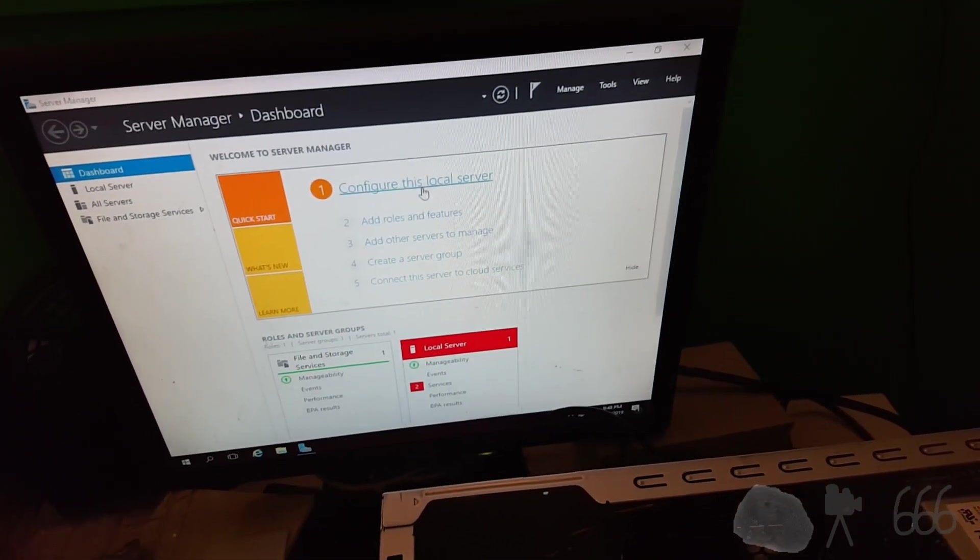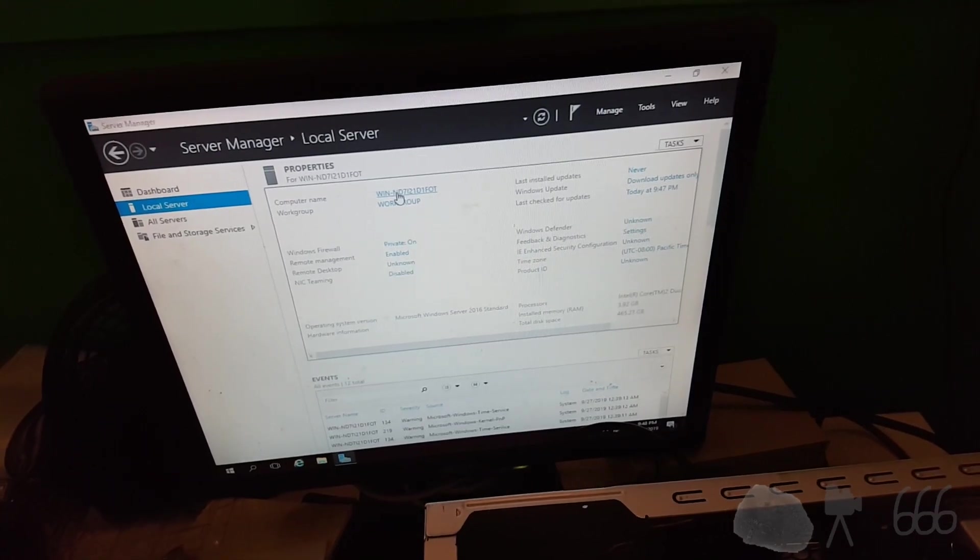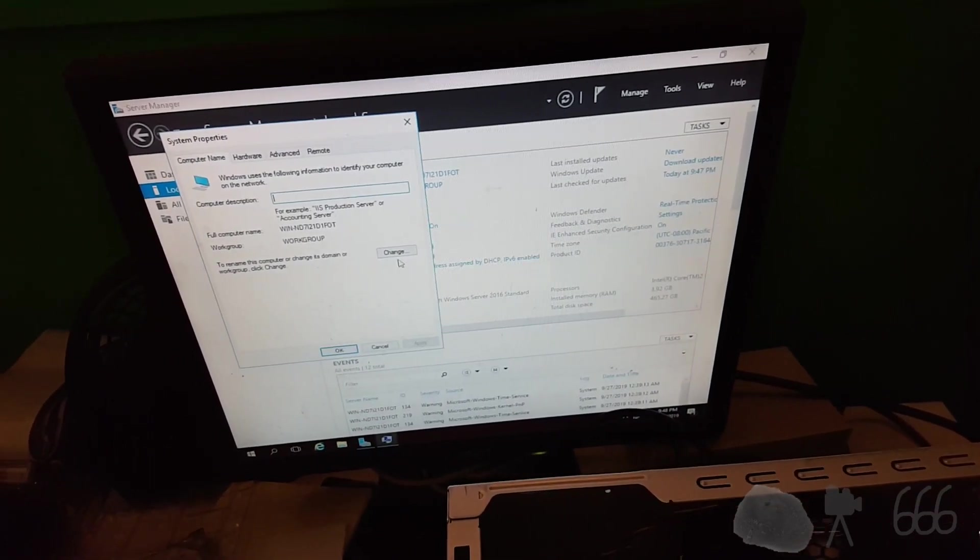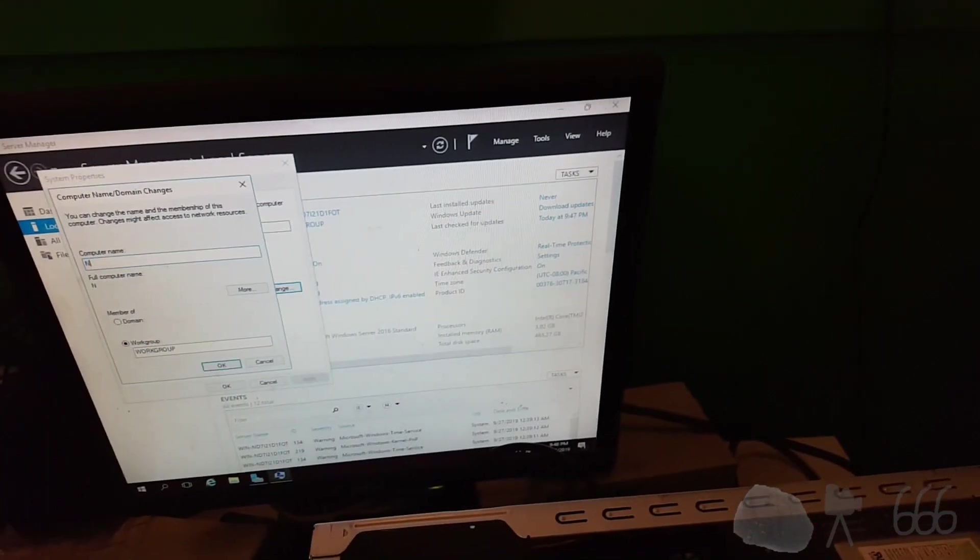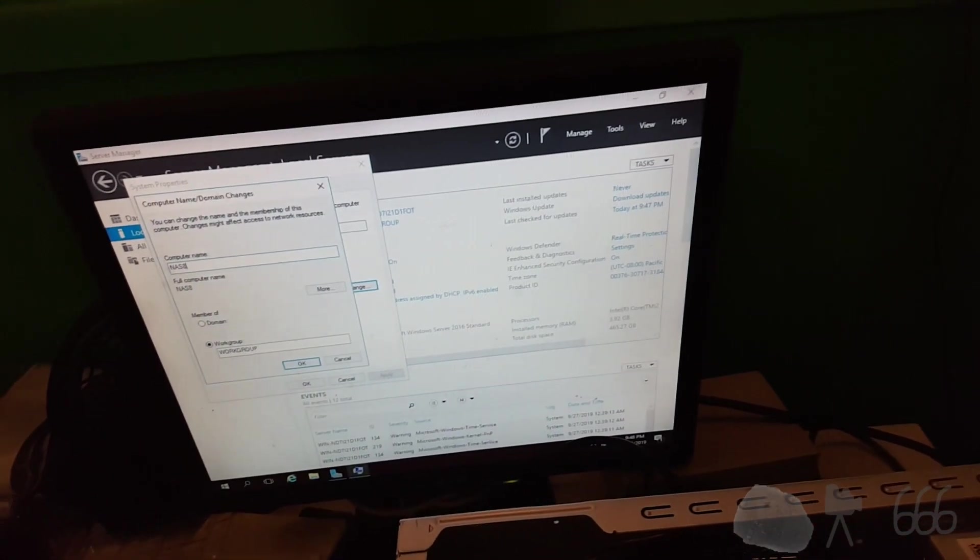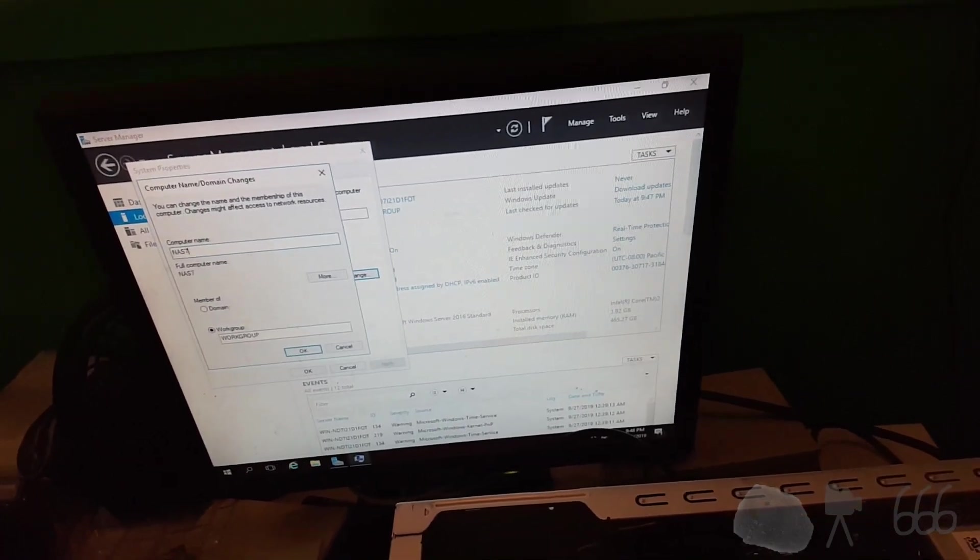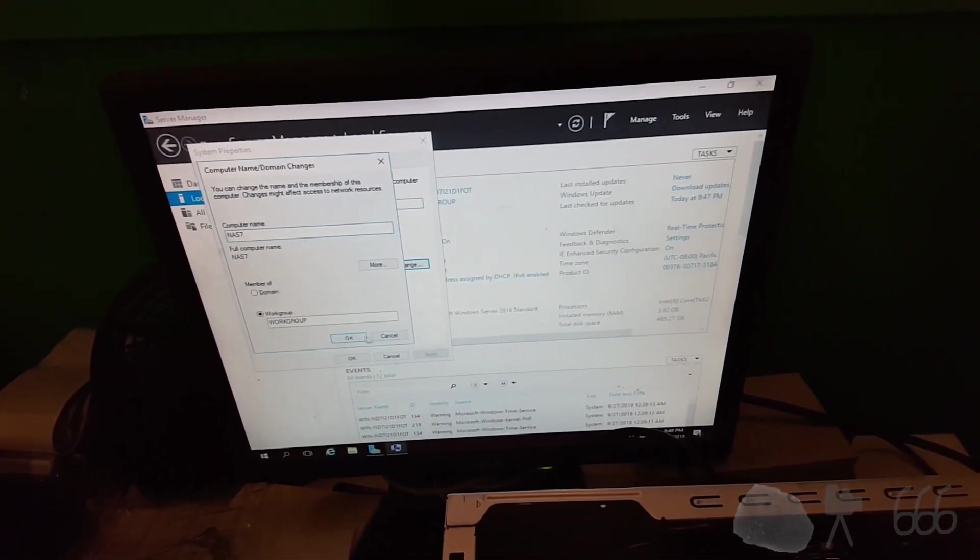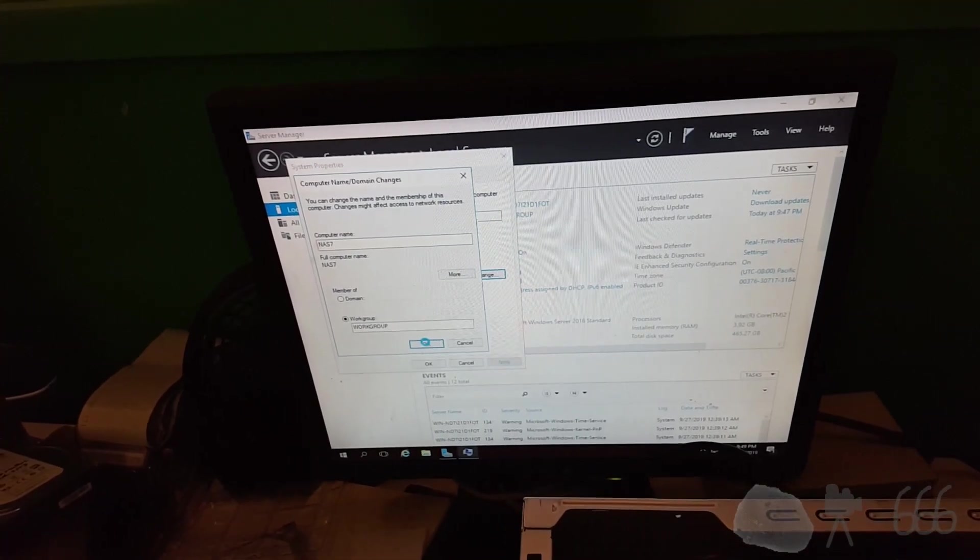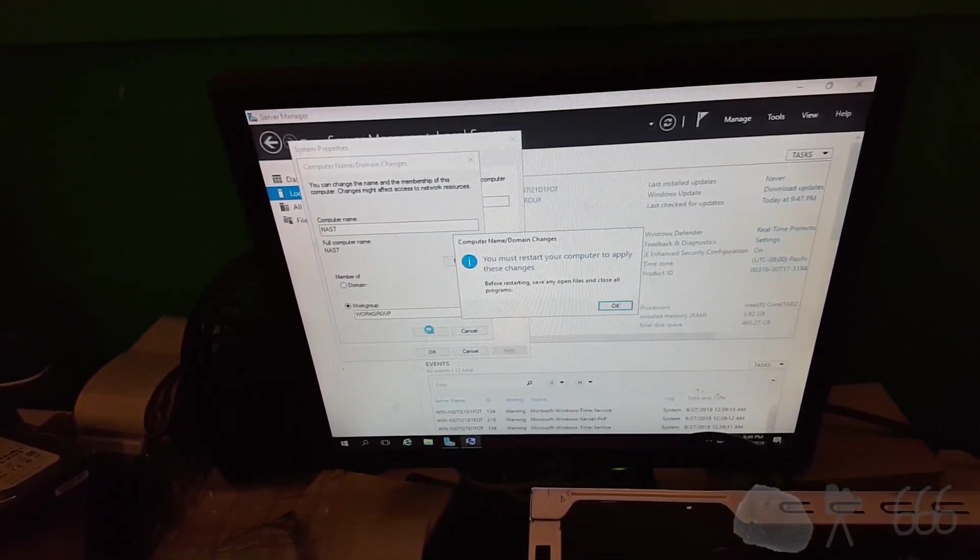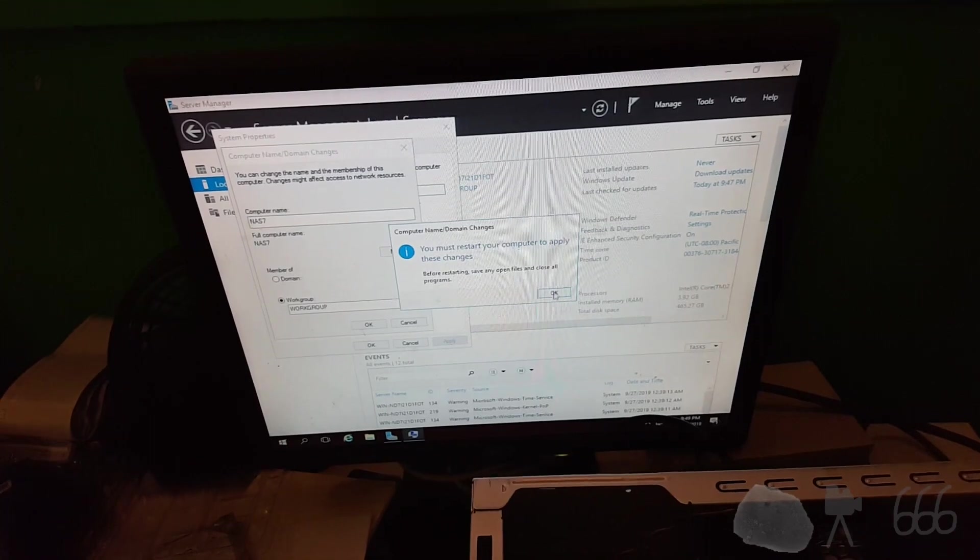Let's configure this local server. That's what we'll do first. Change the name. That's what we need. It's NAS 8. It's 8. Or I'm sorry. Is it 8? No, this is 7. And we'll have to reboot. I'll do that in a minute.